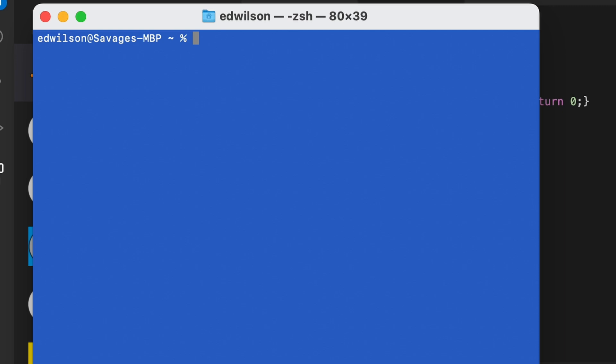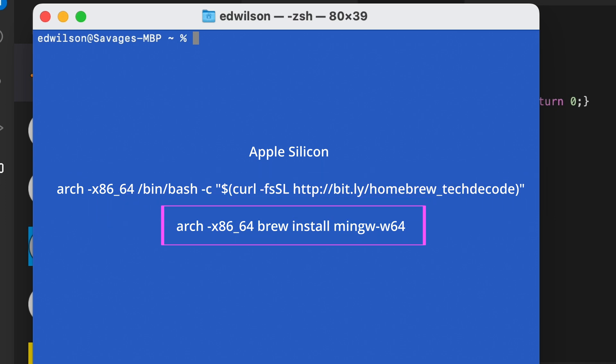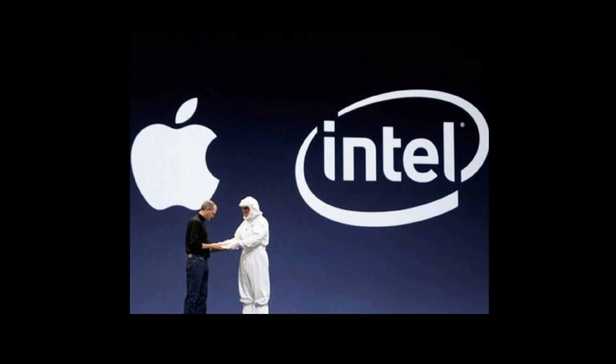Now that we have our terminal open, let's get this thing installed on our Apple Silicon M1 M2 Macs. First we're about to issue two commands. The first command is gonna install Homebrew and the second command is gonna install MinGW, the compiler that we're gonna use in our examples.